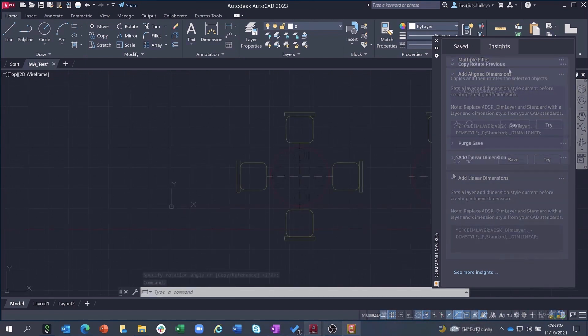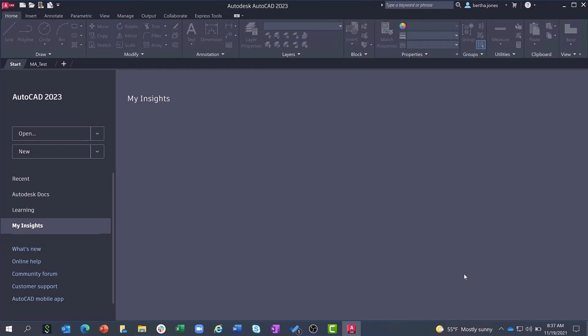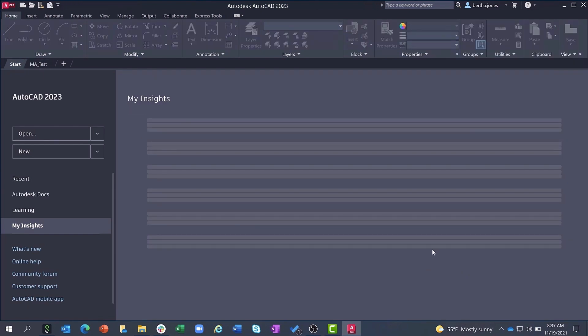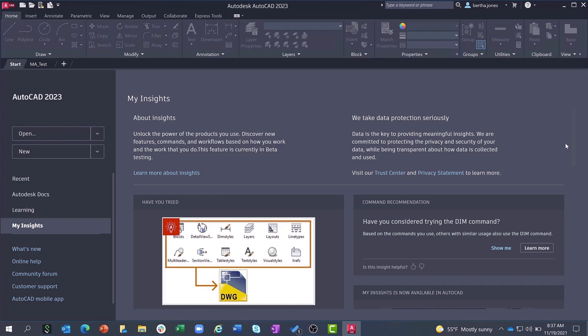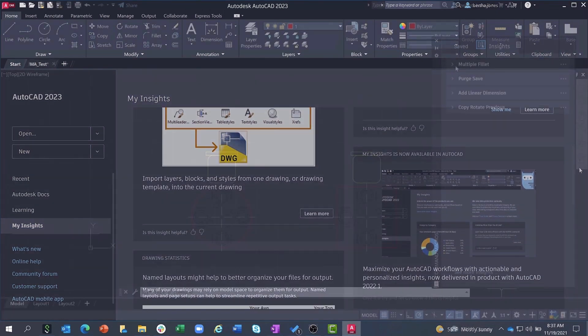Clicking See More Insights at the bottom of the Insights tab will take you to the My Insights page in the AutoCAD Start tab, where you can see all your other usage insights beyond just those related to the macro advisor.